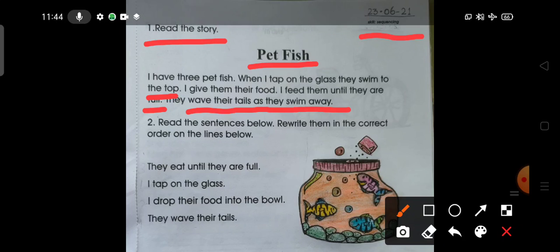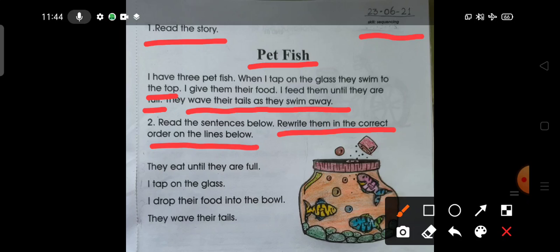Read the sentences below and rewrite them in the correct order on the lines below. Let us read the sentences: They eat until they are full. I tap on the glass. I drop their food into the bowl. They wave their tails.